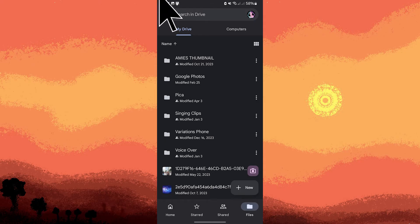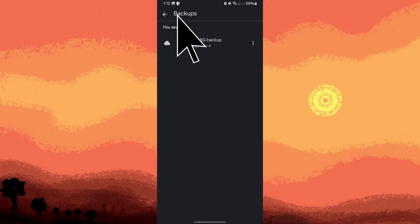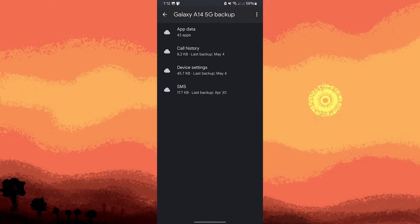Tap on the three lines in the top left corner. Choose to tap Backups, then tap on your device name, tap on the three dots.